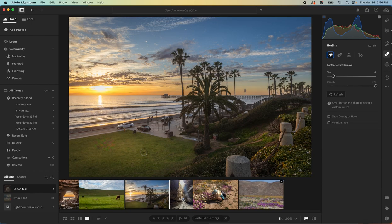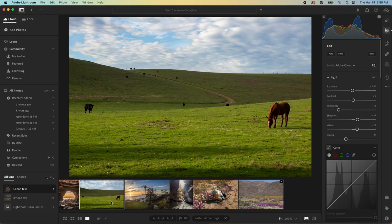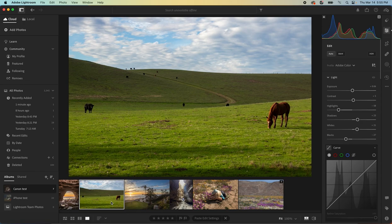We could always take that into Photoshop and clean it up a little bit. But for these demonstration purposes, it's a pretty nice job. And guess what? It works on cows and horses too.